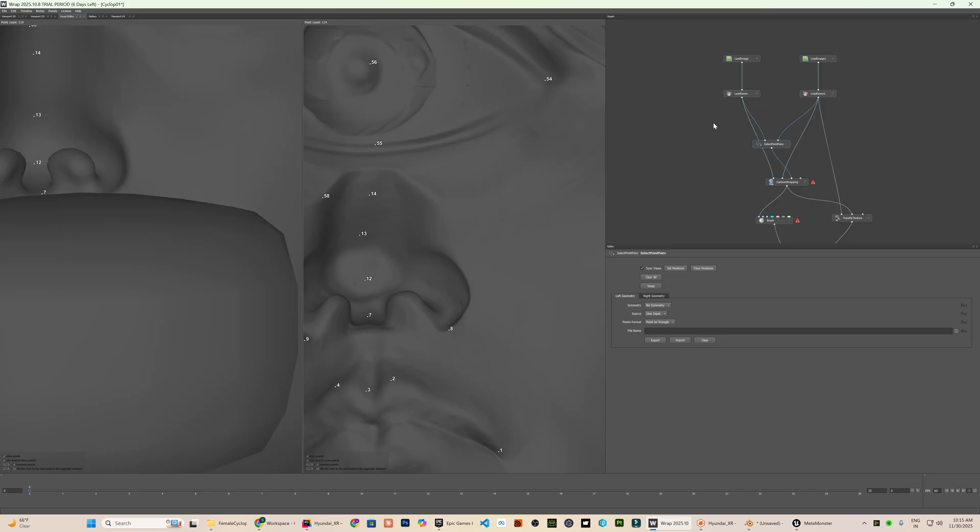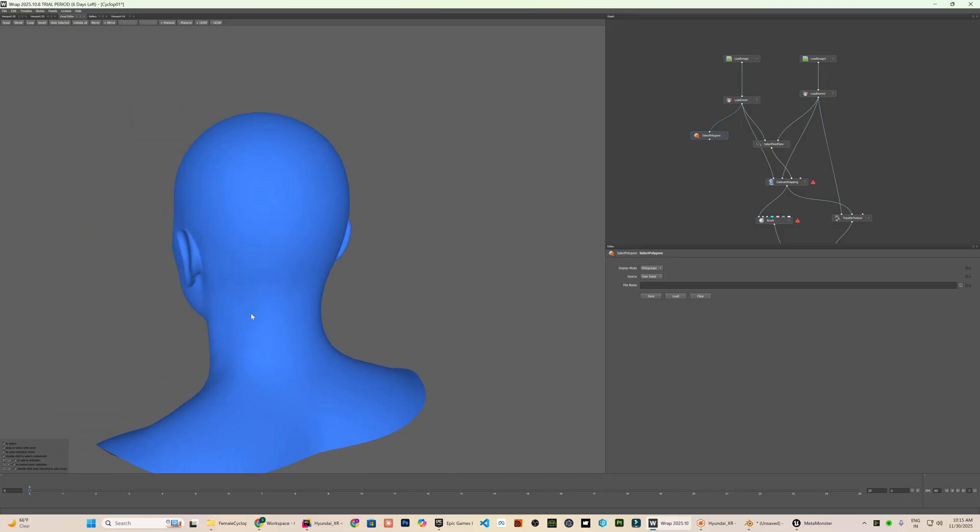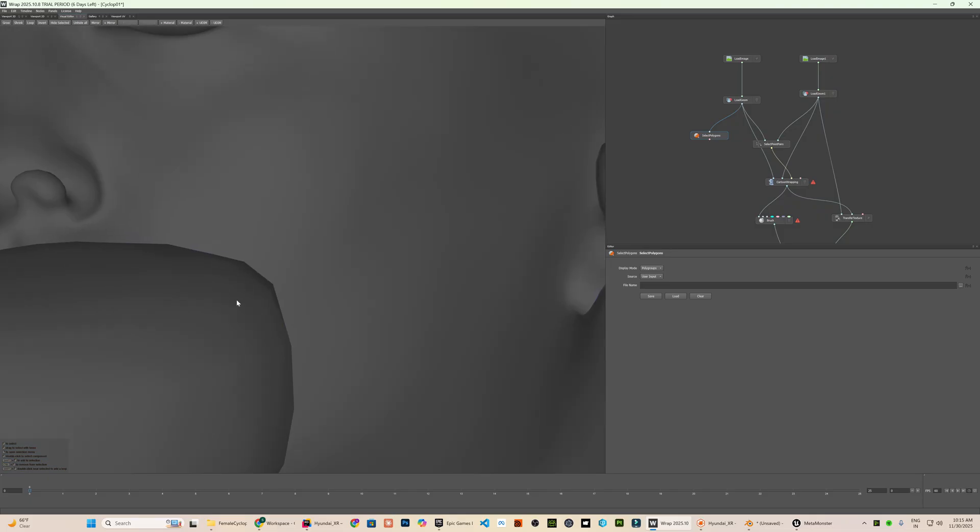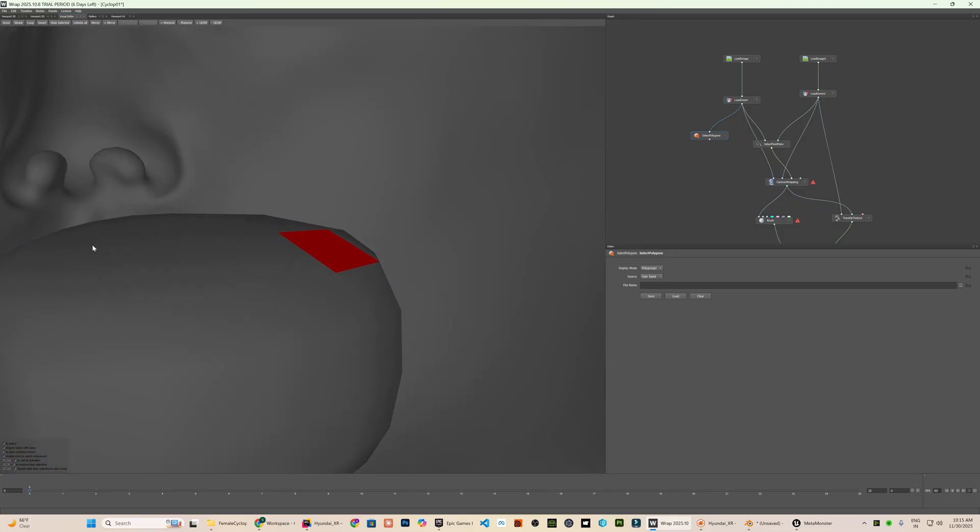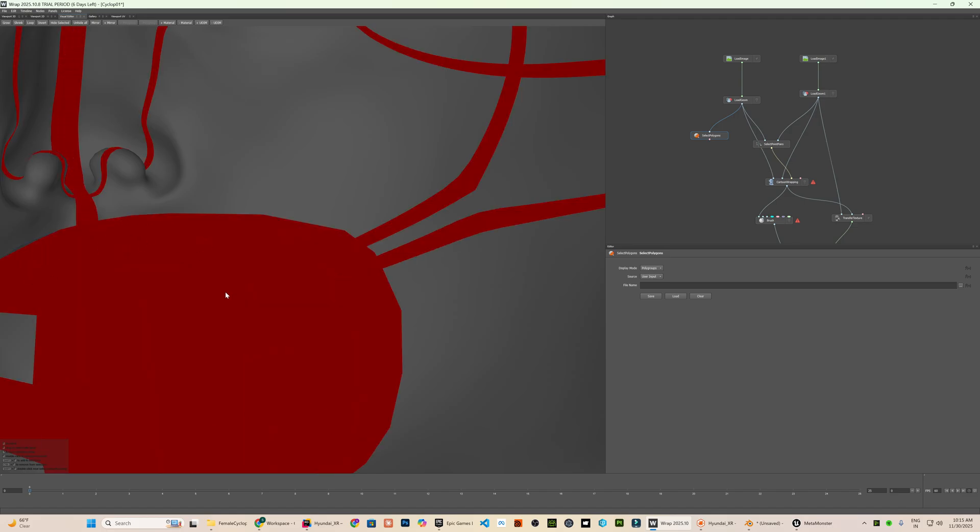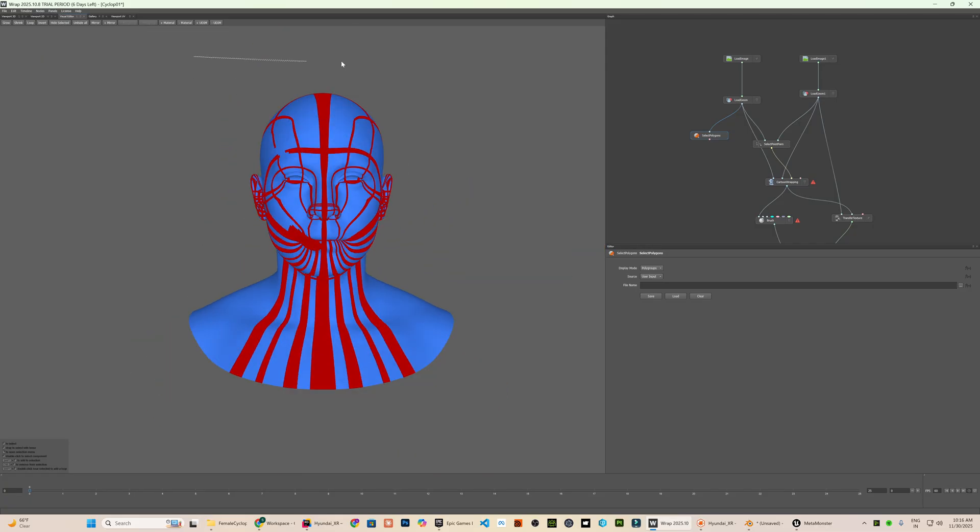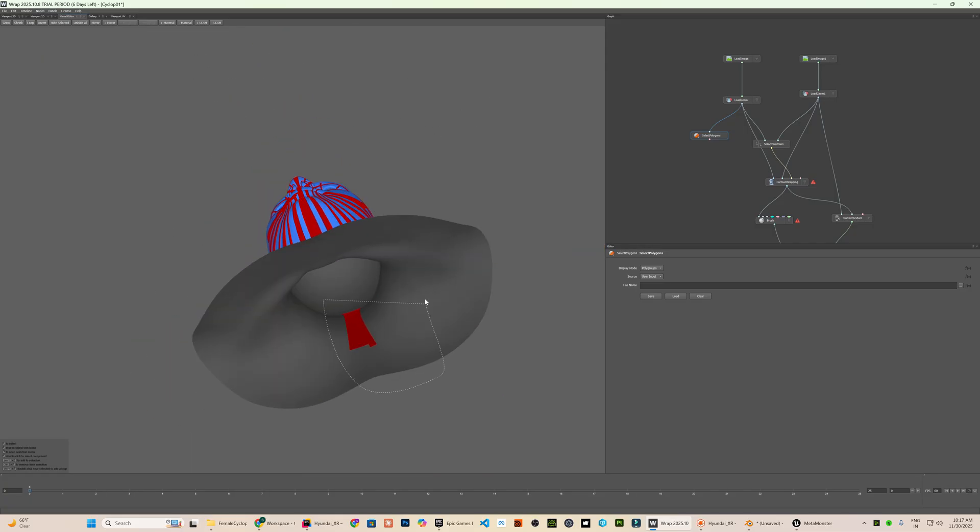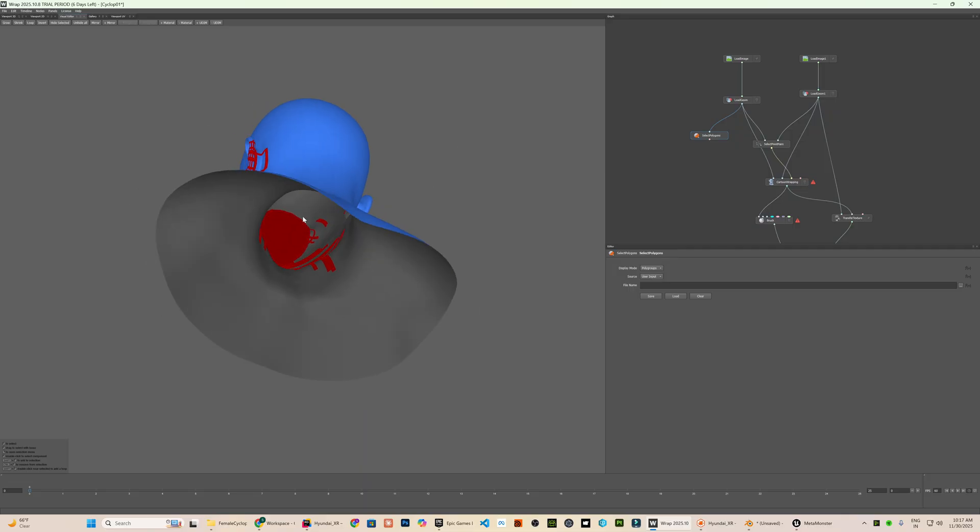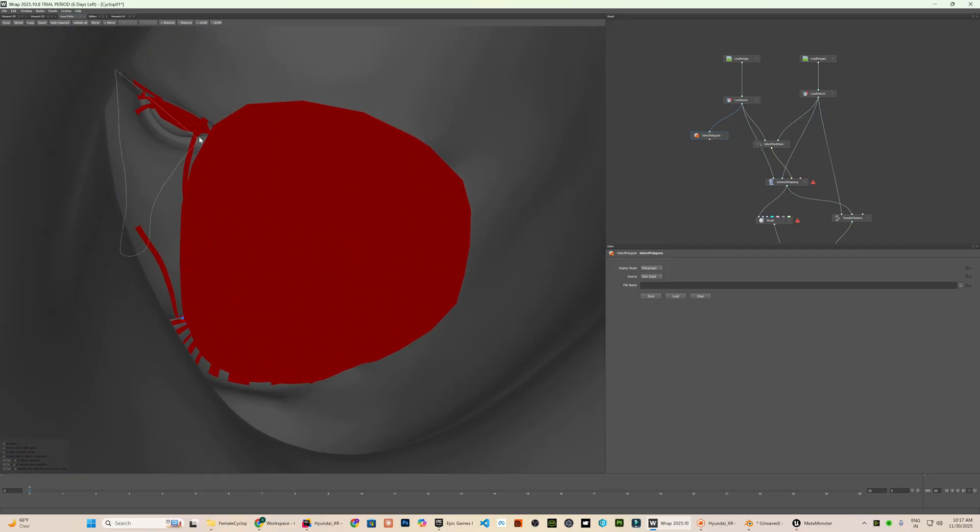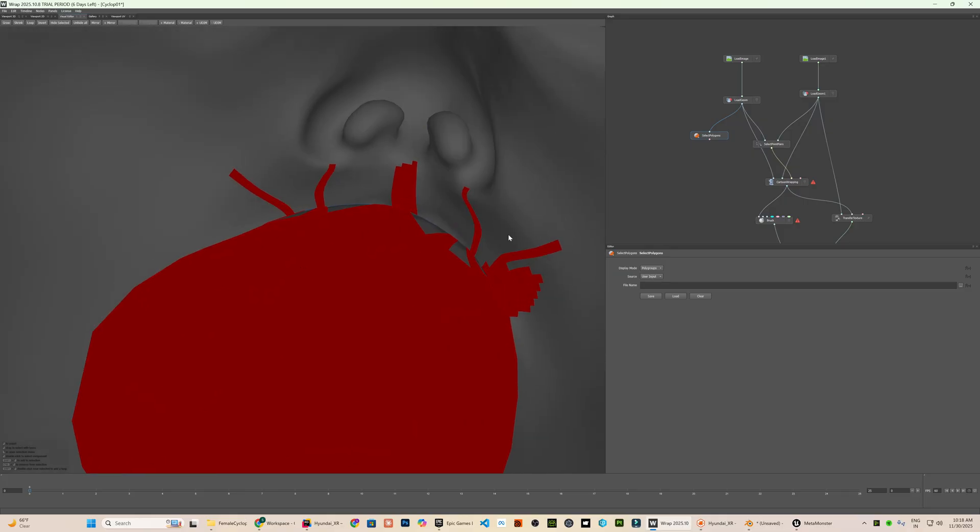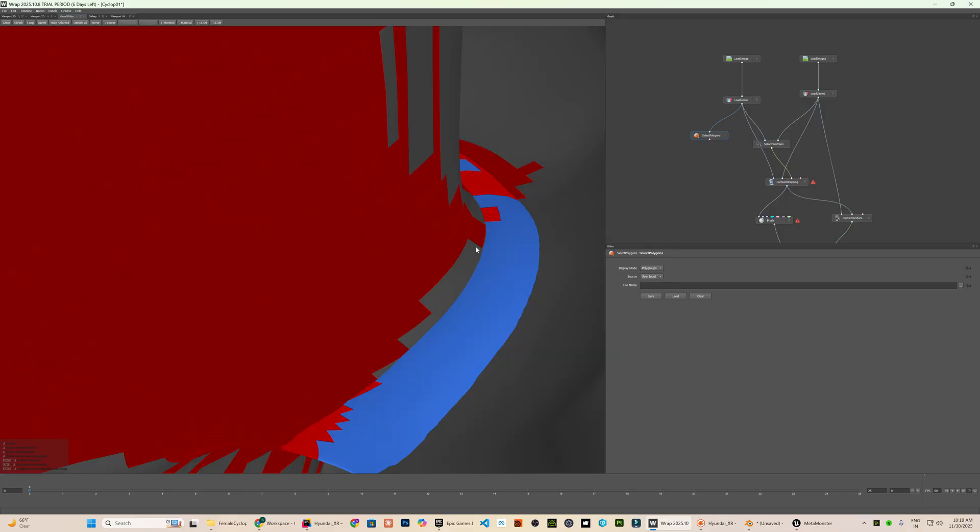We will do that using the select polygons node. Then we manually select the polygons that form the tongue mesh. Selecting the entire tongue can take time so I speed it up by dragging to select multiple polygons and using shift to select a full row when possible. This often selects extra polygons which I remove manually using ctrl click. This selection does not need to be perfect. It only needs to include the entire tongue and it is fine if a few surrounding polygons are also selected as long as the tongue is fully covered.